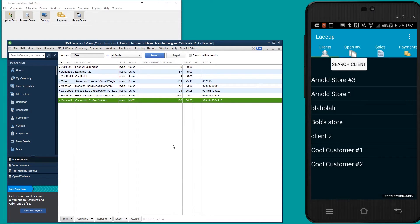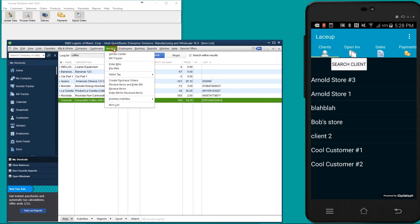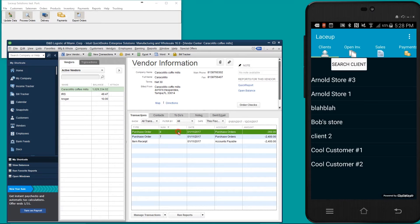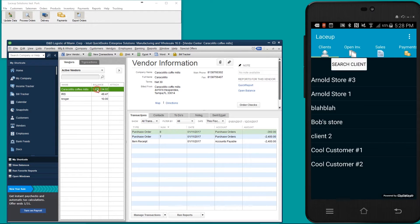I've created a purchase order for Caracolio Coffee that I've sent to the vendor so that the vendor can deliver me more product. If we go to Vendors and Vendor Center, we can see that here's a purchase order for Caracolio Coffee Mills.